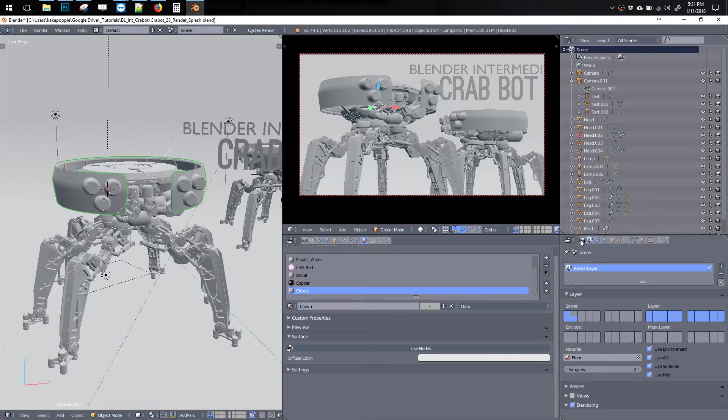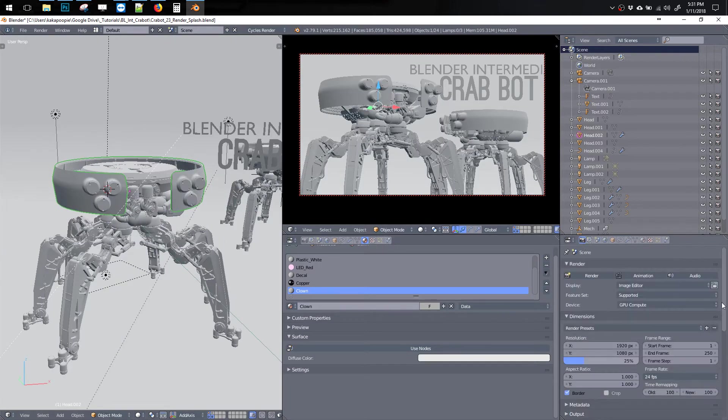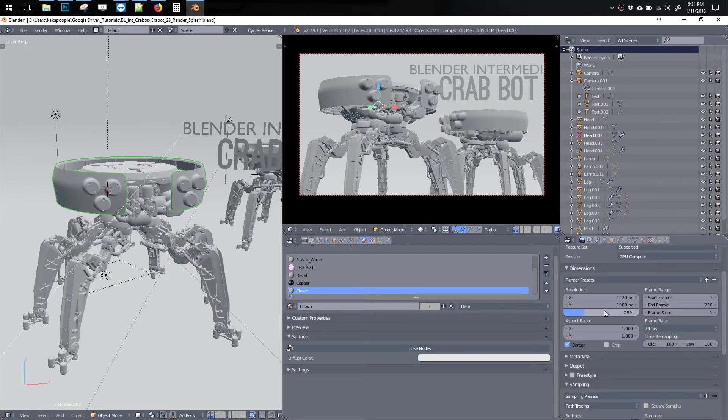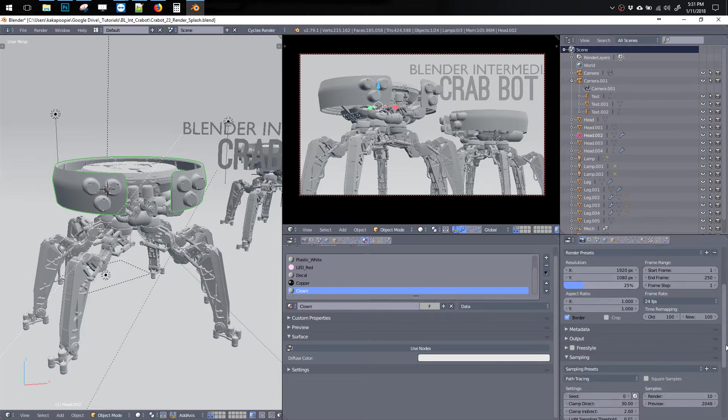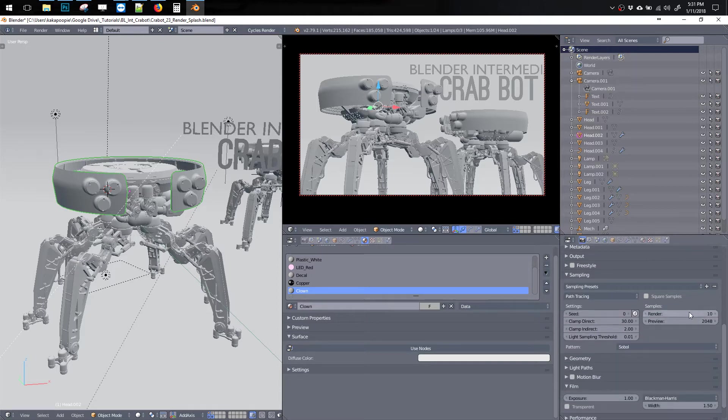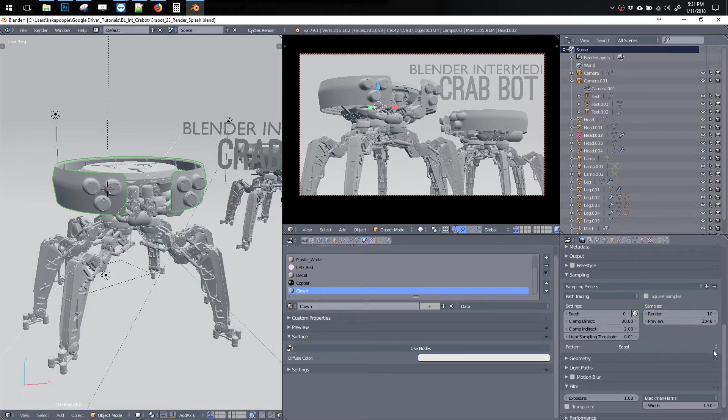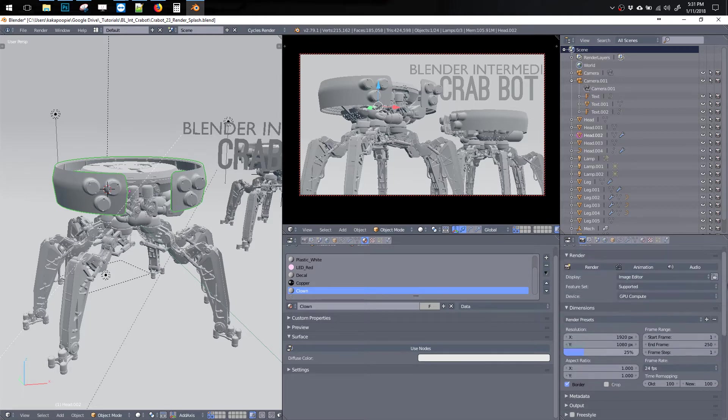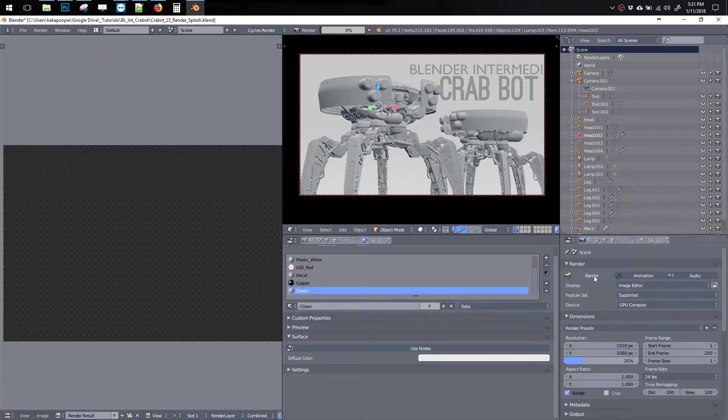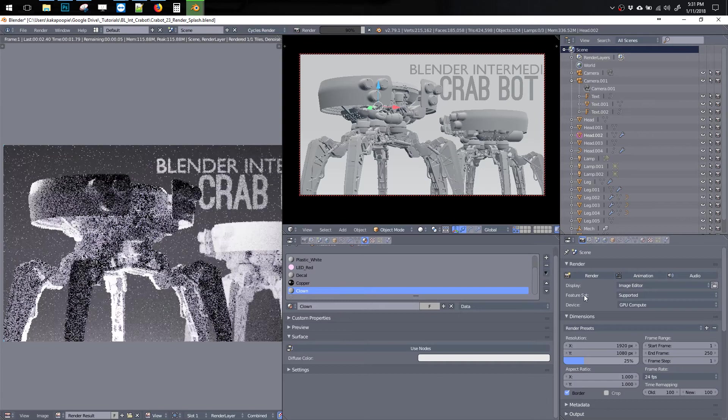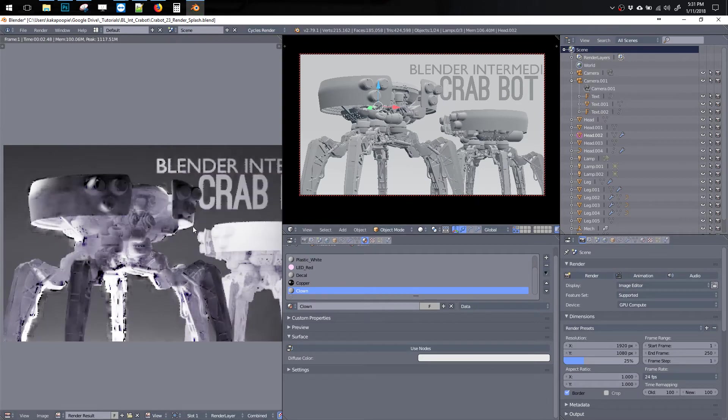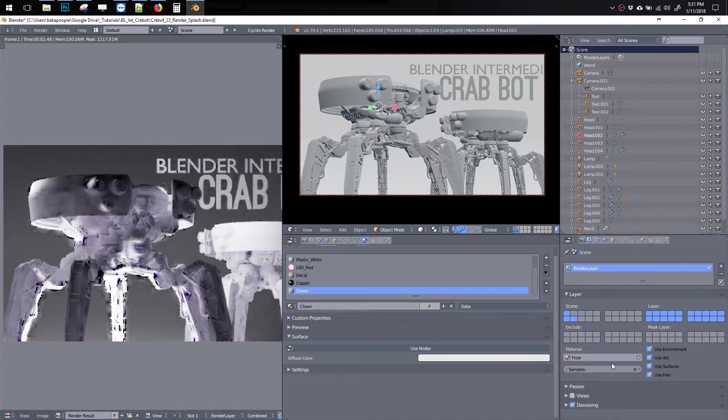So now if I try to render, let me bring this down to like 25% size and then I'll bring the samples down to like 10 samples just to make it really quick and then render. All right. So the whole scene has this one floor material here.